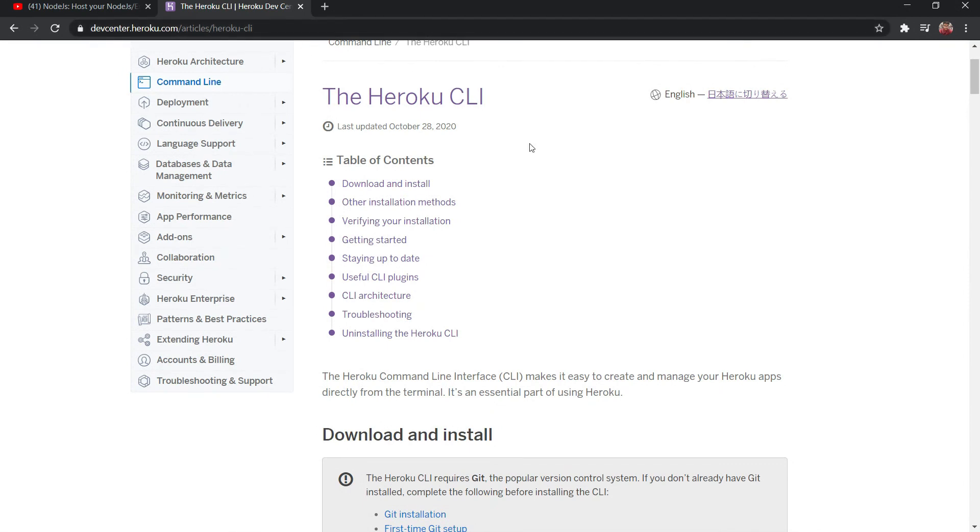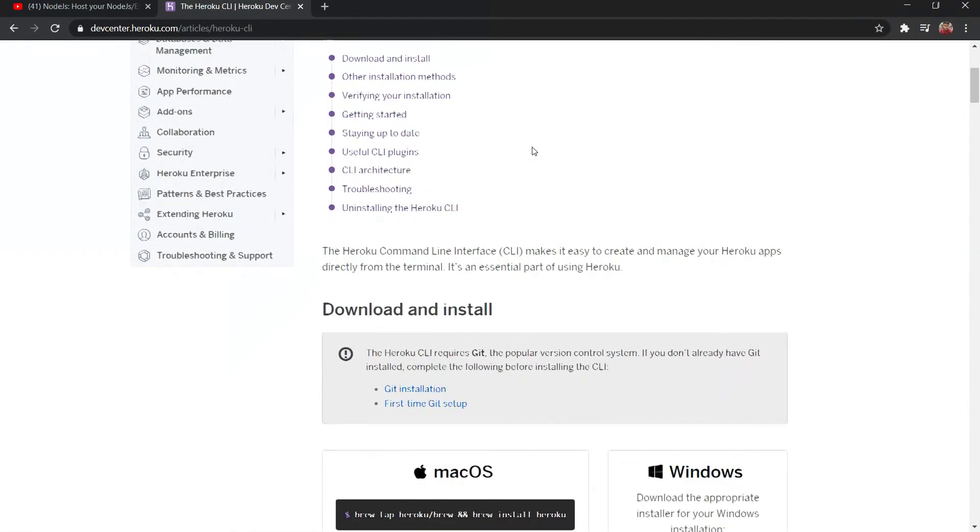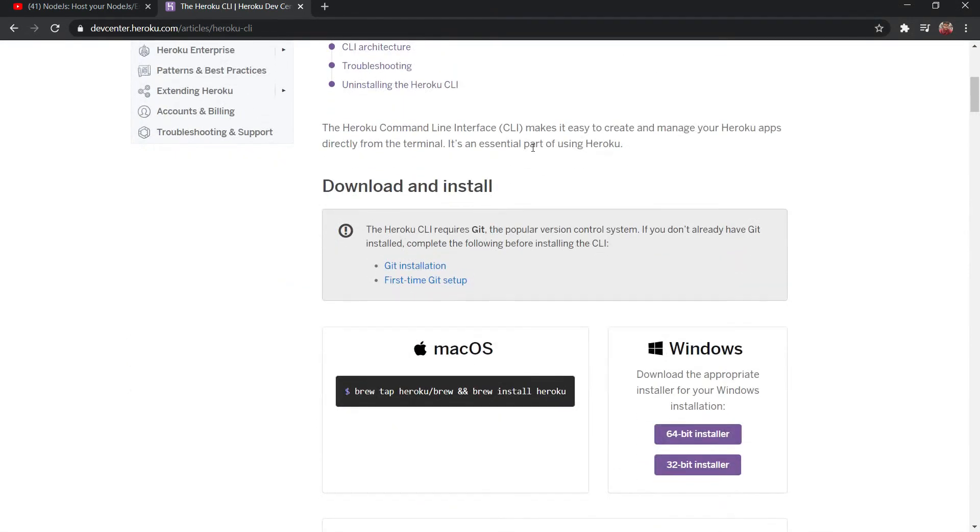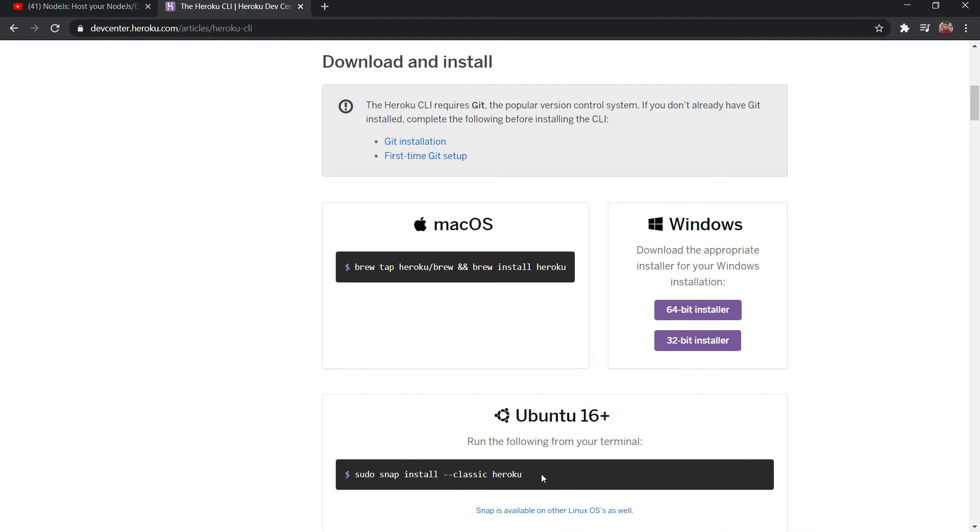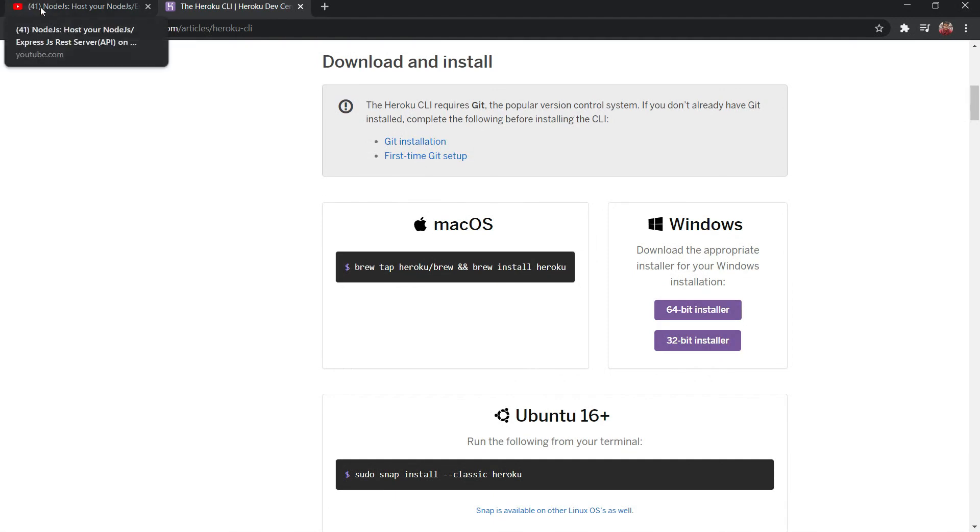Right now I'm using the Windows system. So in this video we are going to deploy the code from the Windows system to the Heroku CLI. The first step to deploy your code on a Heroku Cloud is to install the Heroku CLI. This is the official documentation page and I'm going to provide this official documentation page on the description. Just go through that and according to your OS, like if you are using Mac OS, so use this command to install the Heroku CLI.